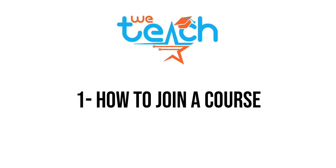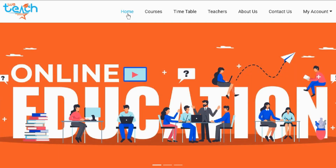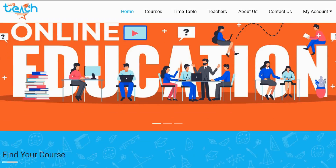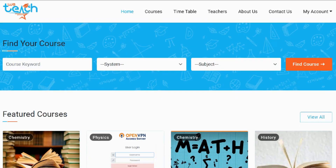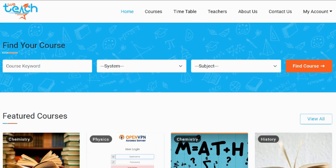First I will show you how to join a course. There are many ways to find a course. The first is through the home page. Scroll down to the find your course section. In this section you can search for courses through a keyword, educational system, or subject.